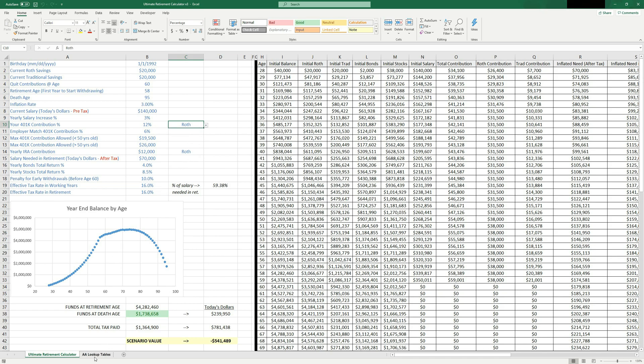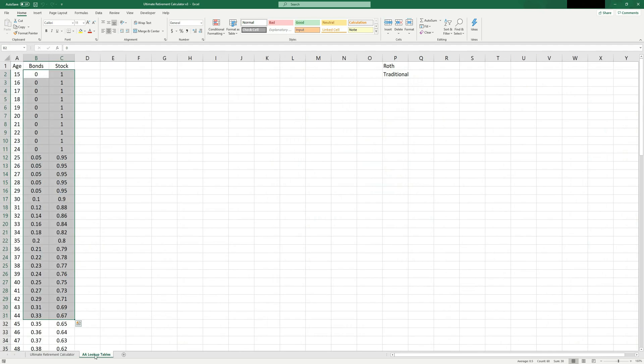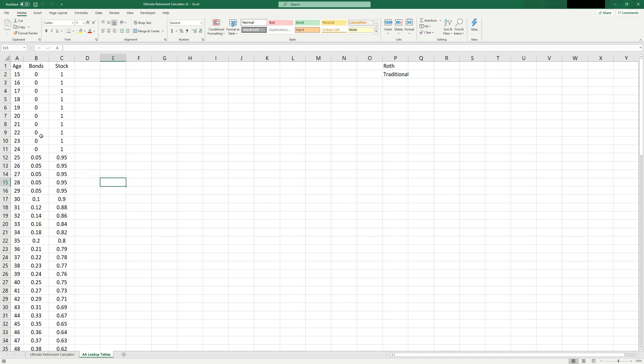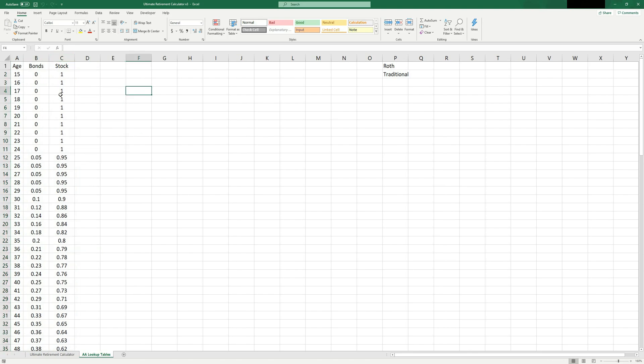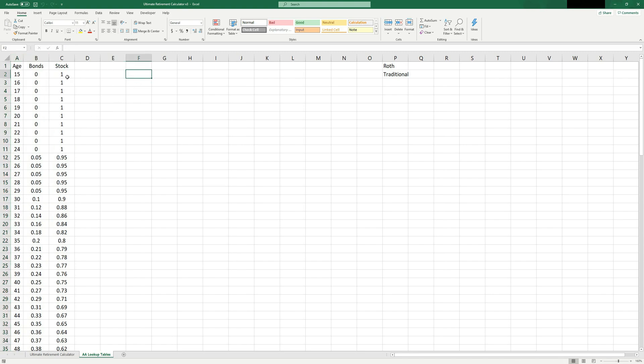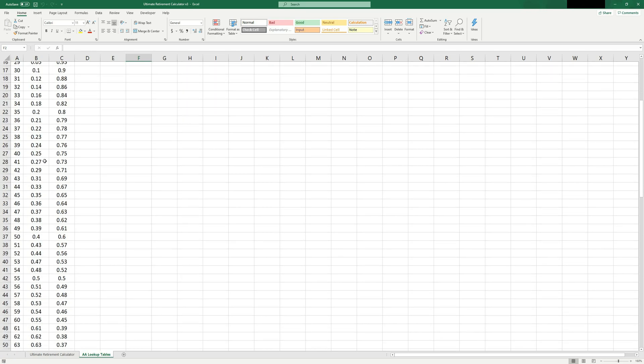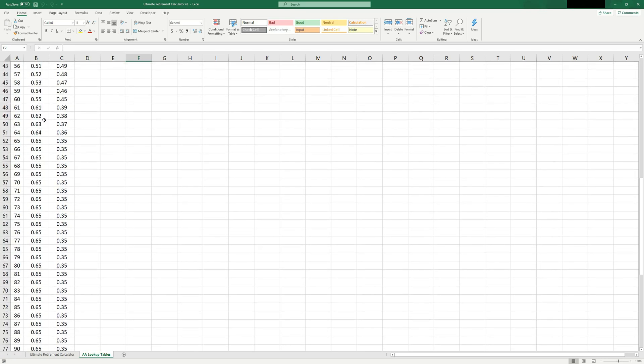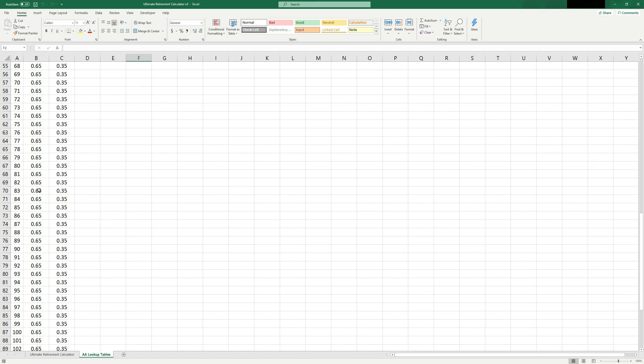There's also one other tab I want to make you aware of. If you click here, the AA lookup tables, this is your asset allocation lookup table. And so this spreadsheet, it takes into account what the ratio of bonds and stocks will be through time. And so you've got kind of a table of age compared to bonds and stocks. Some people like to carry their age in bonds, or they'll do age minus 10 for the percentage of bonds, or even age minus 20. I have kind of my own calculation here.